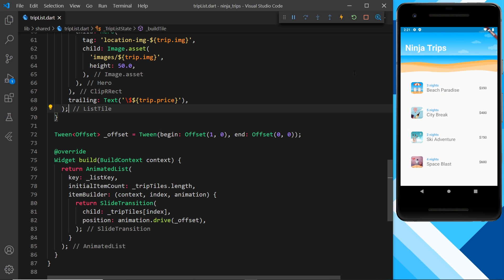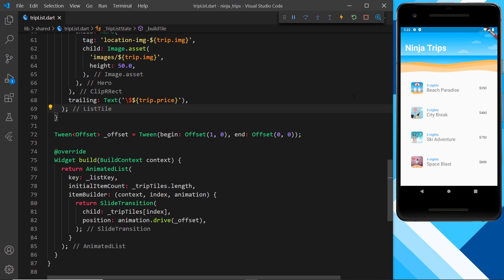And now we can see that nice subtle effect where we stagger the list items animating onto the screen.